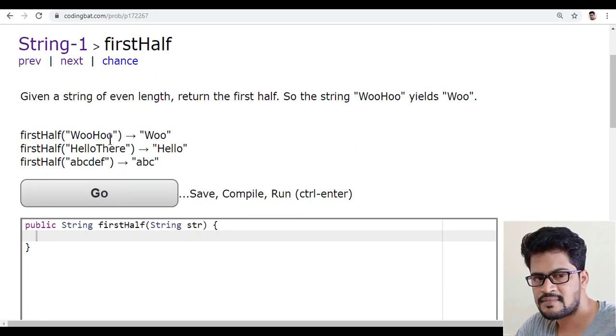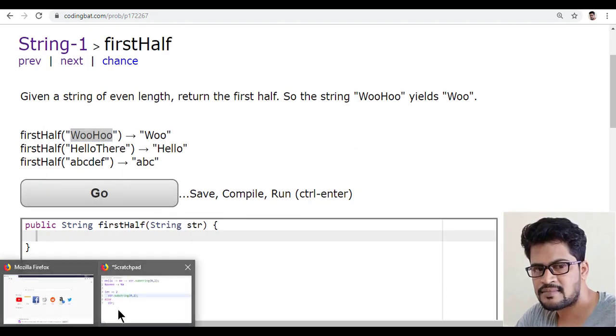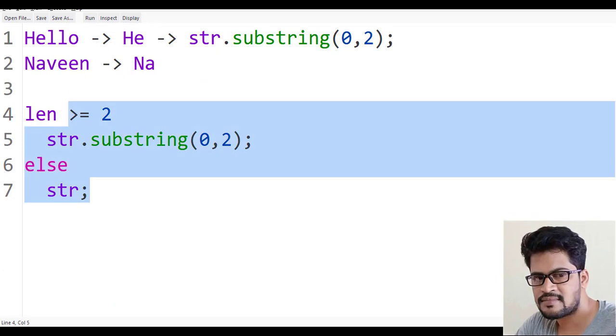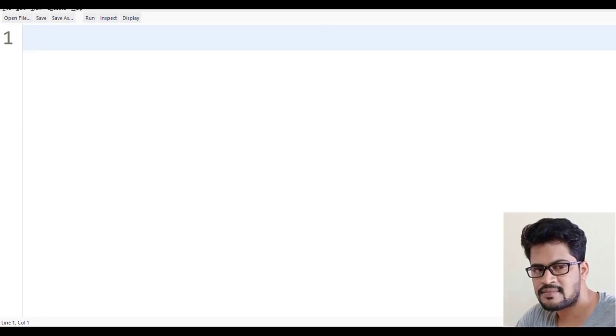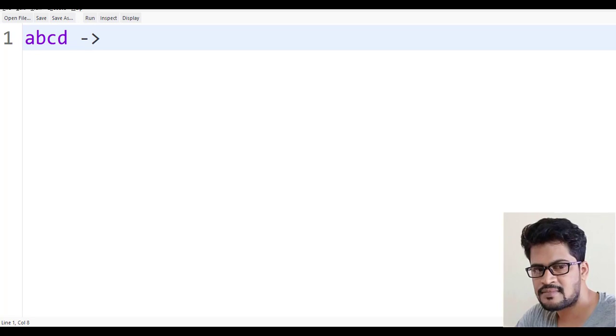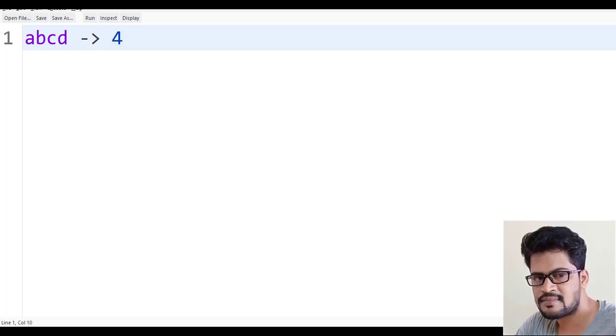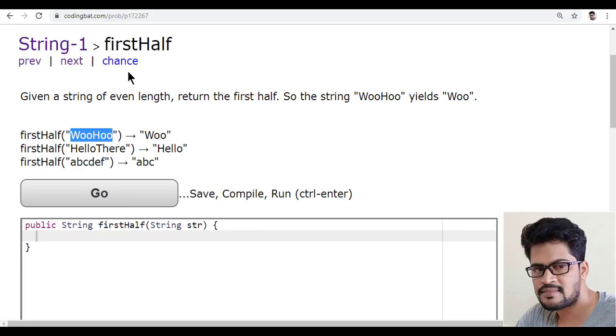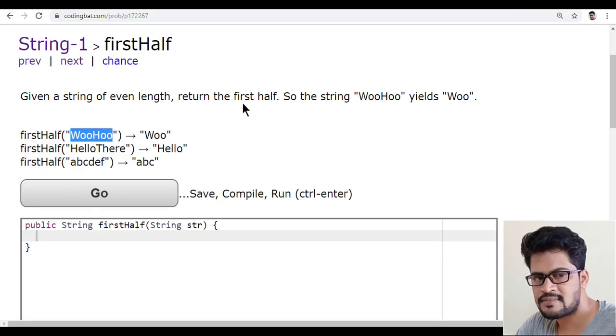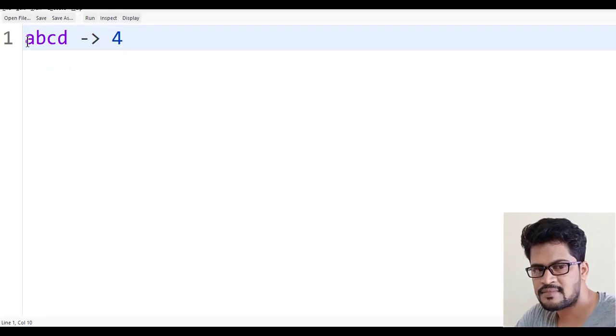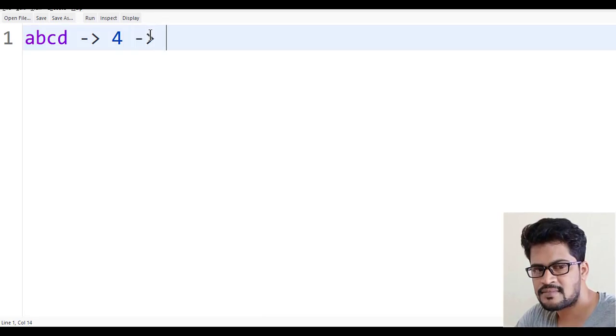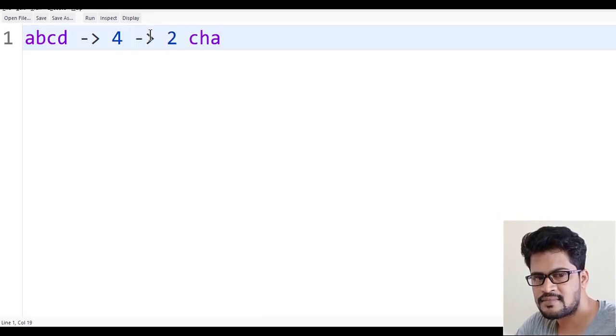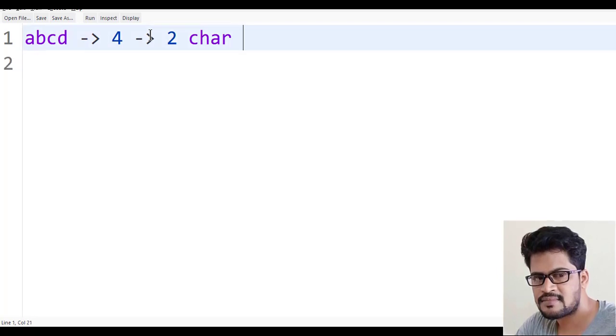First of all, how do you pick the first half? It's even length, right? So ABCD has length 4, so half of the string means the first half is two characters. We want exactly two characters.